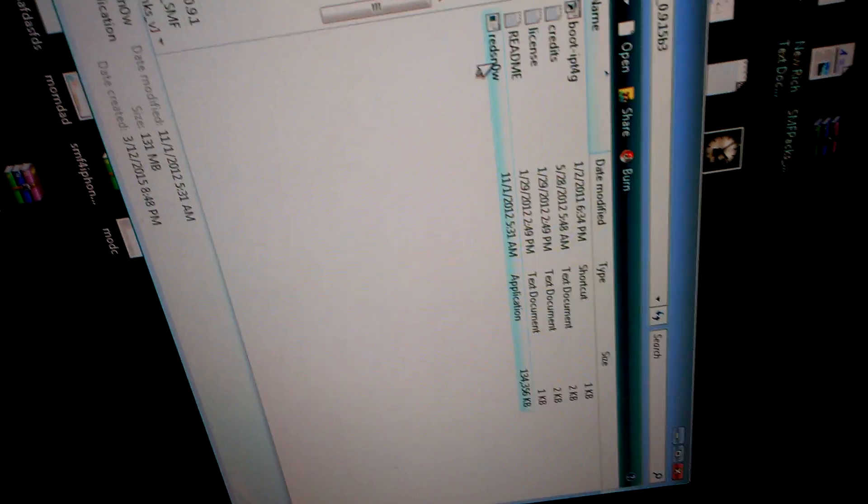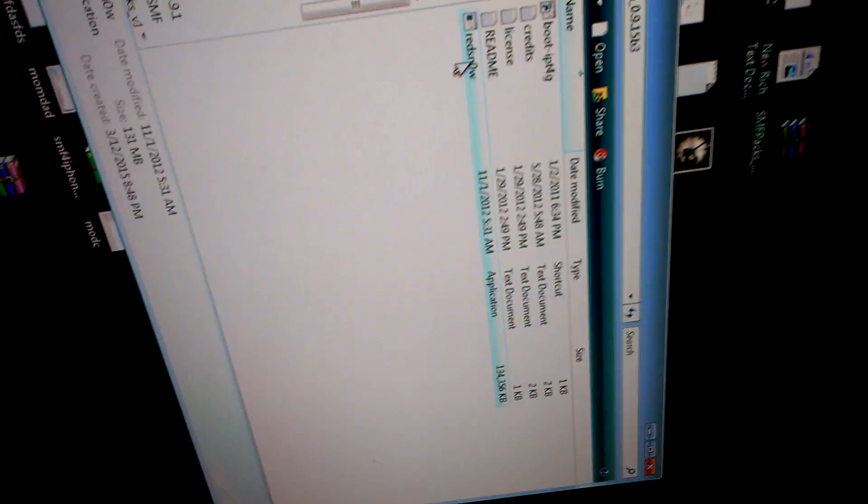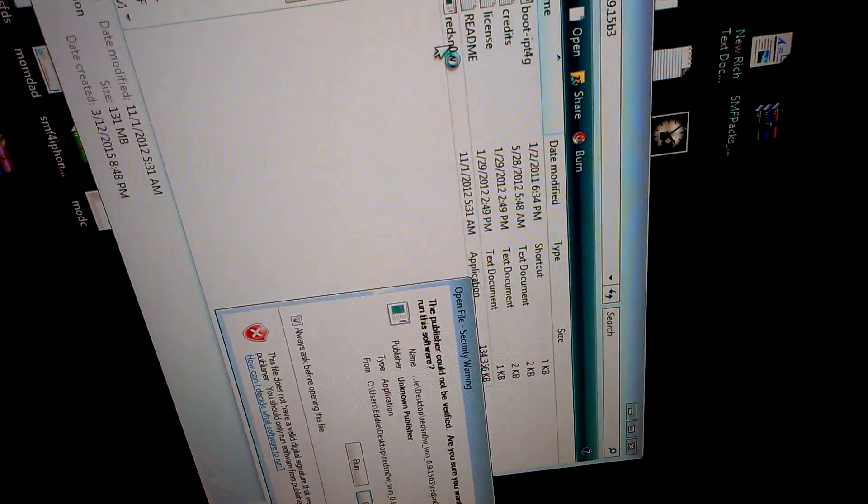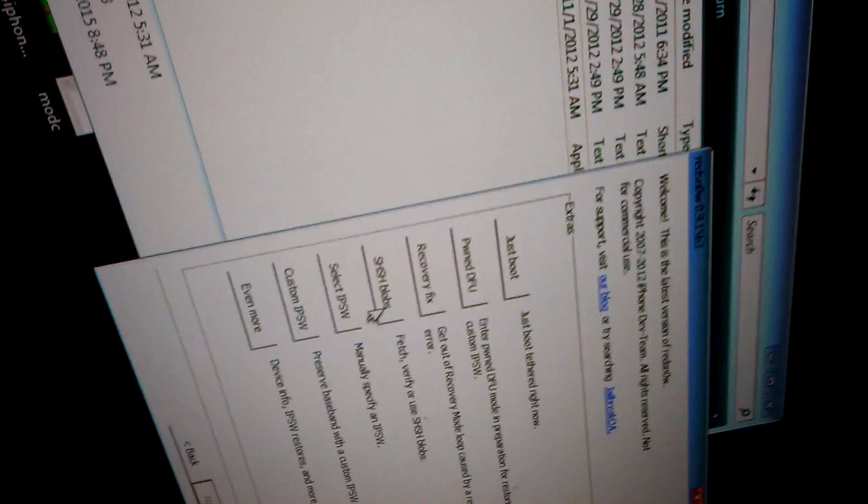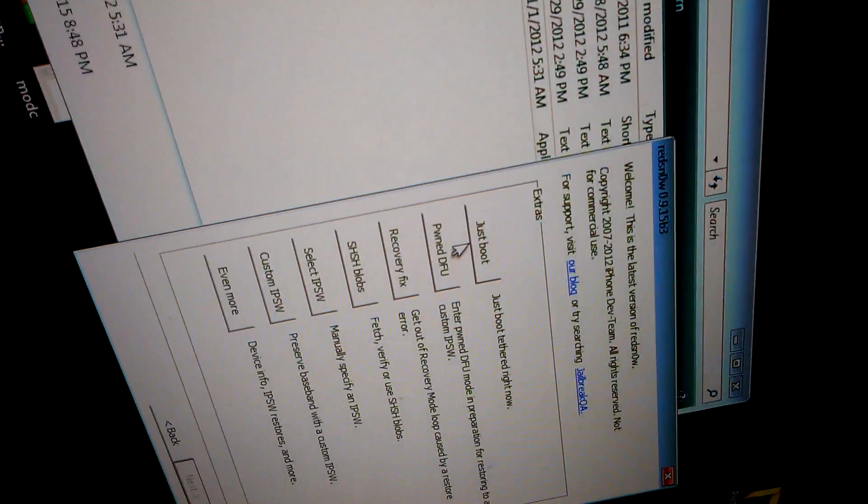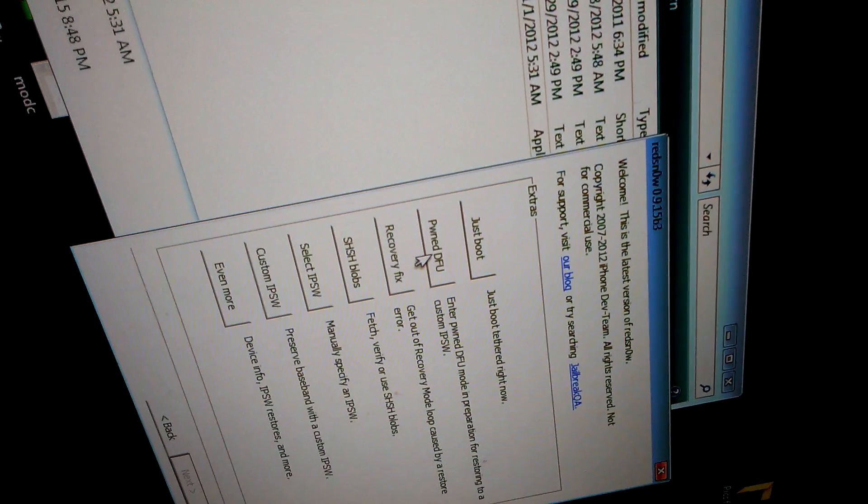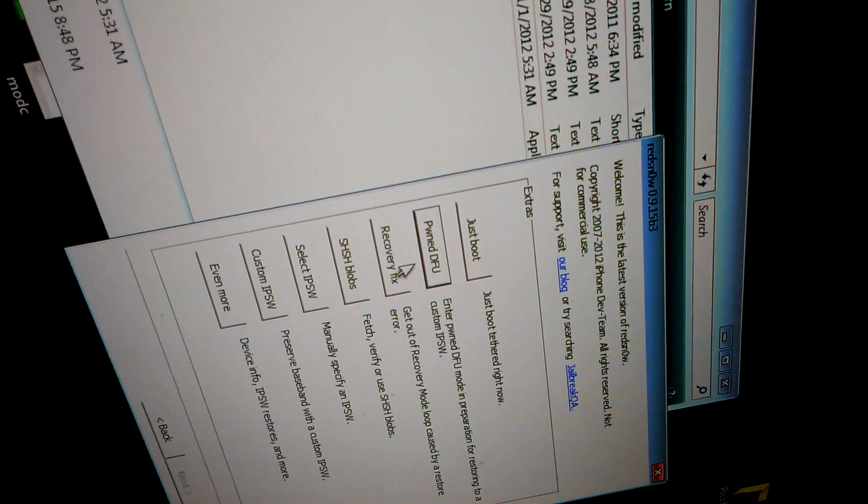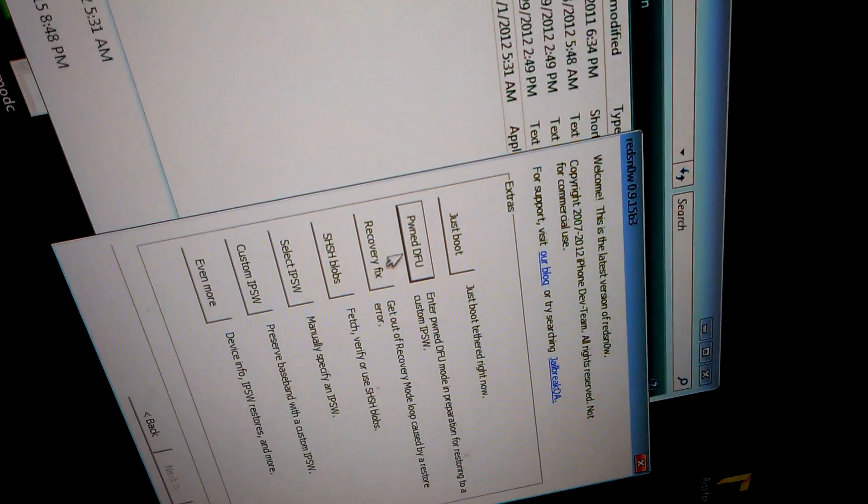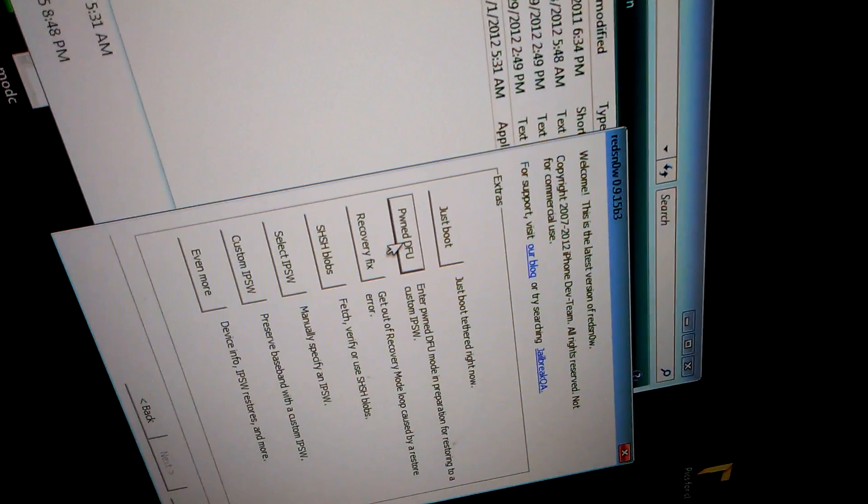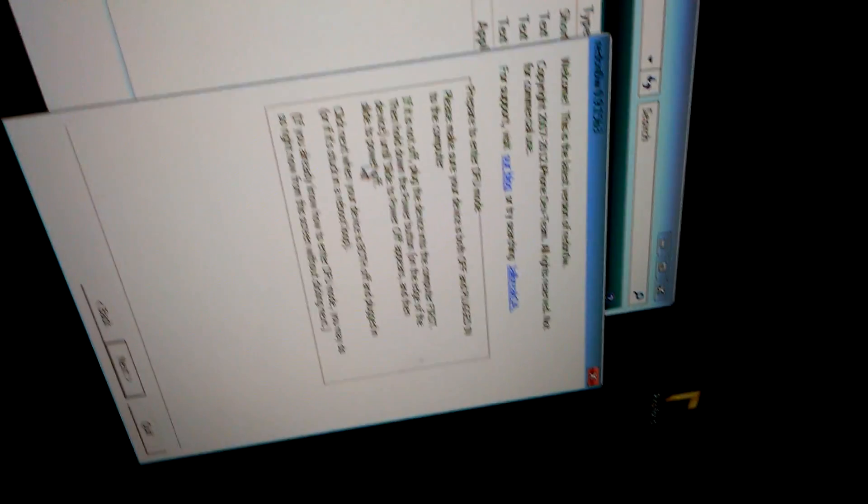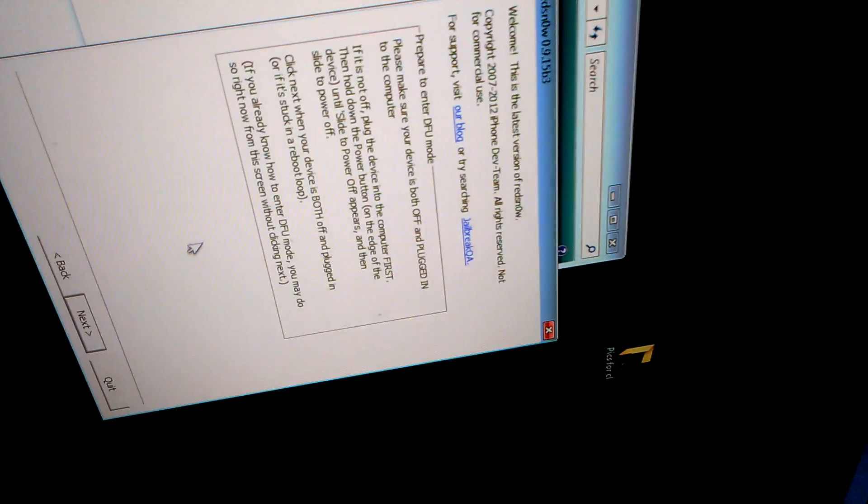The first thing that you're going to do right here is you're going to open up Red Snow. Red Snow looks just like this. You're going to click on Extras, and then PWNED DFU. It's Pwned DFU. It's going to look like that.